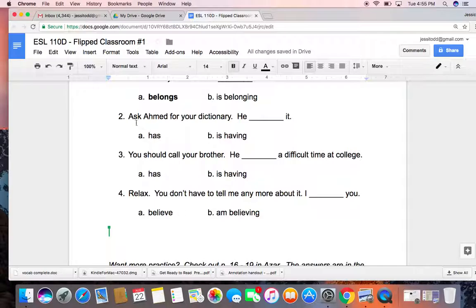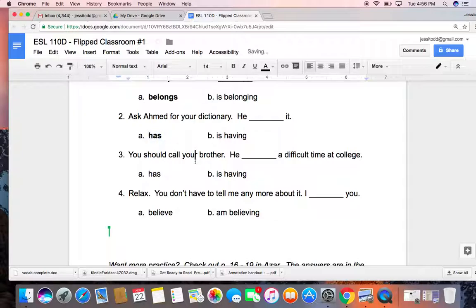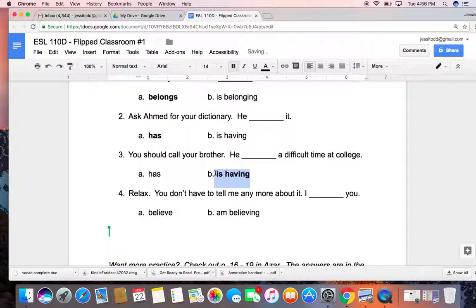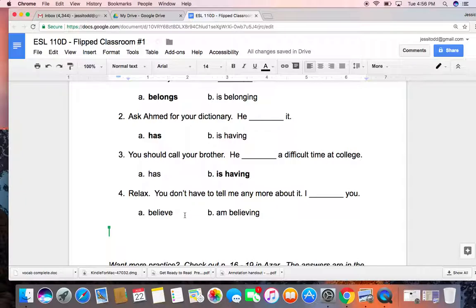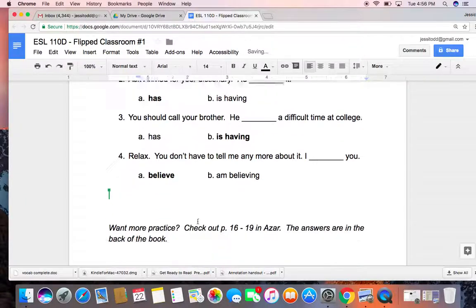Okay, so here are the answers. Ask Ahmed for your dictionary - he has it. You should call your brother - he is having a difficult time at college. And lastly, relax. You don't have to tell me any more about it. I believe you.